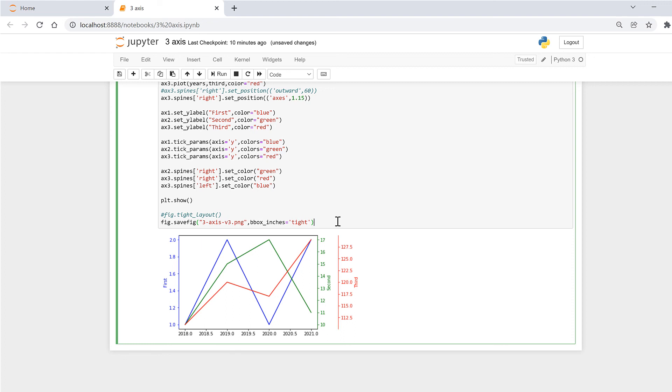In this video, I have shown you how to make a chart with three y-axes using matplotlib in Python, and that is everything.